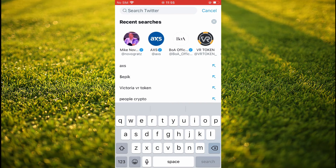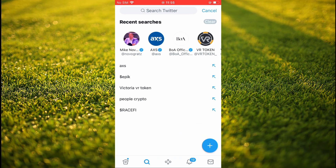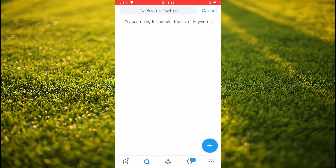If you'd like to delete all of your recent searches, or your search history on Twitter, you'll simply tap on the X in the top right-hand corner, then select Clear, and that's it. Hope you found this video helpful and informative. If you did, be sure to hit the like button and subscribe, and thank you for watching.